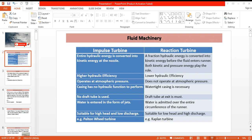A draft tube is not necessary in the case of an impulse turbine. On the other hand, in a reaction turbine, water exits at very low pressure and very high velocity, so a draft tube is required to slowly change and increase the velocity of the exiting fluid.